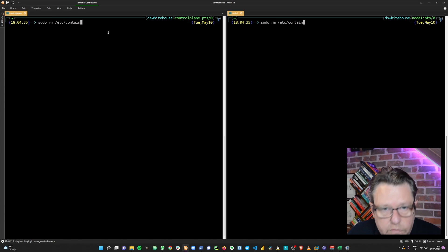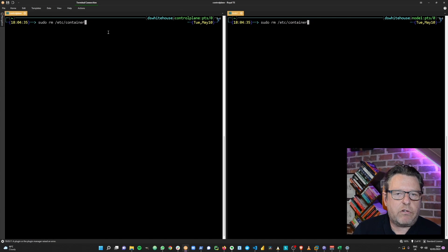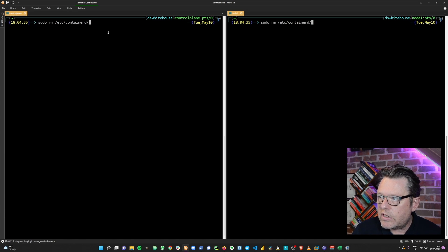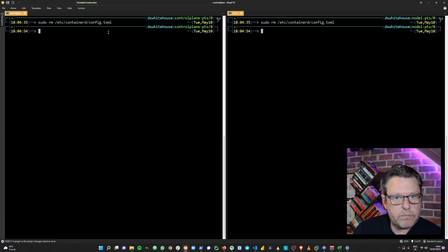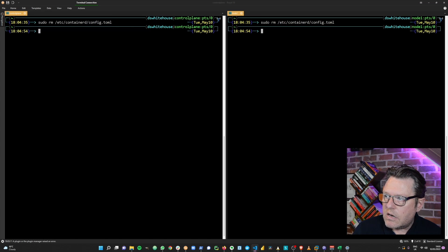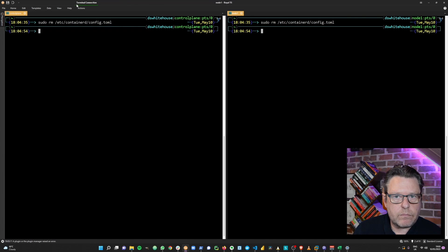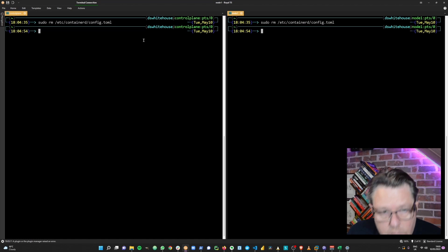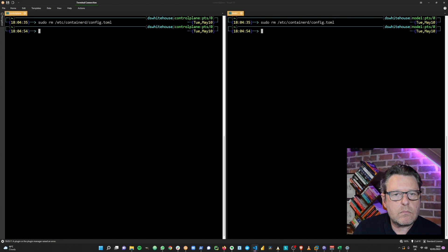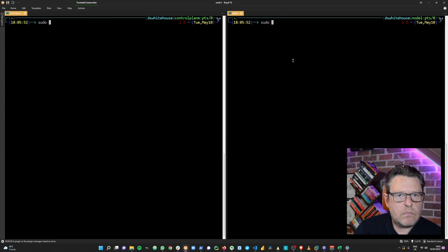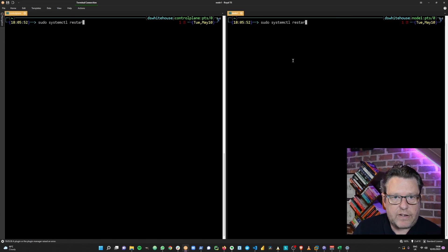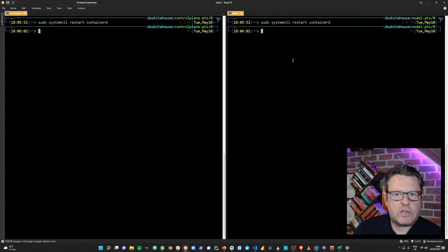The next step is to remove the /etc/containerd configuration — we don't need that and it can cause some confusion, so let's remove it completely. containerd is our container runtime. In order to put those changes into effect, we're going to restart the containerd service — that looks to have been successful.